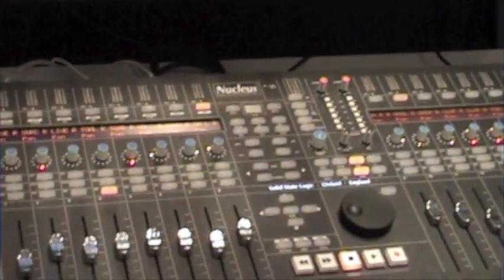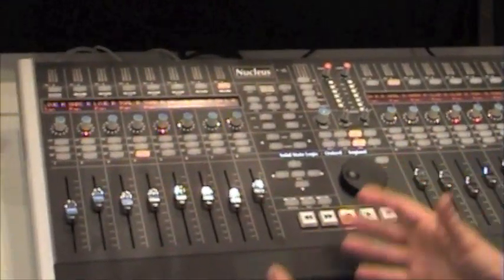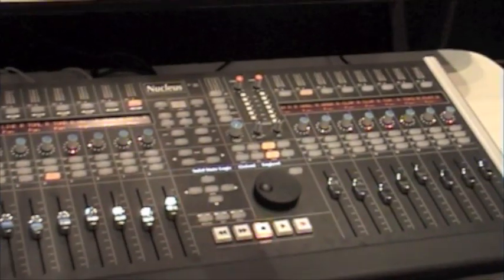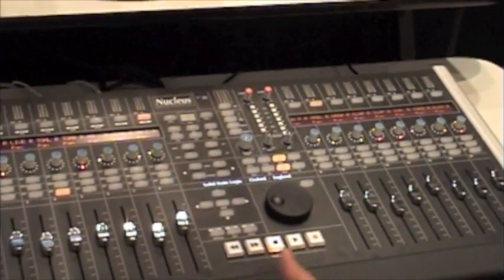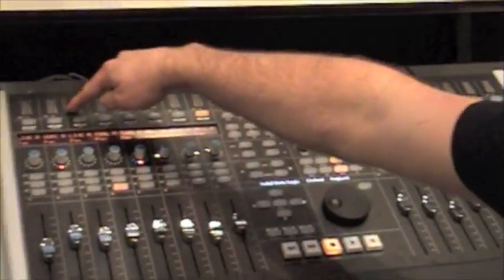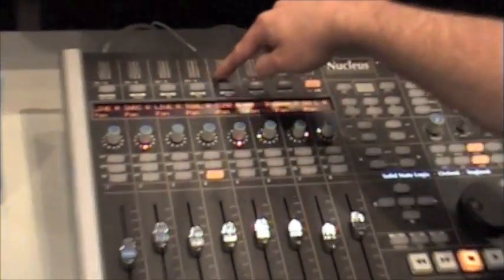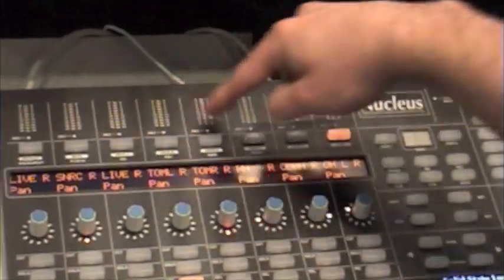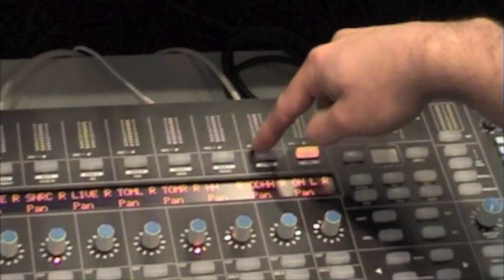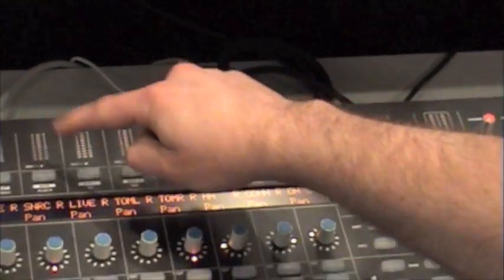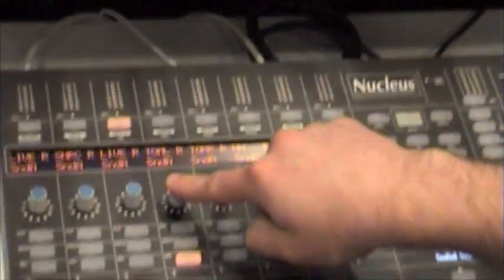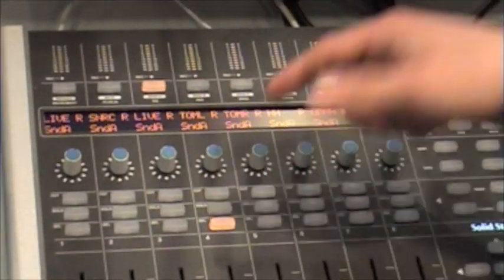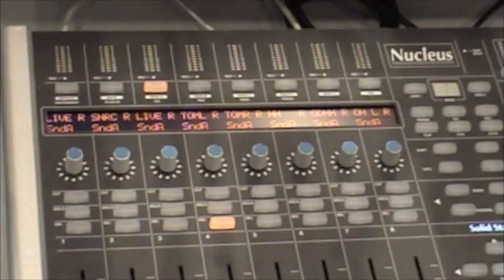Obviously we want to be able to access further options within Pro Tools, things like Sends and Plugins. This is done very easily. We have some quick access buttons on the top, Send A to Send E. If I press Send A, the B pots and display changes, telling me we're now in Send A mode.